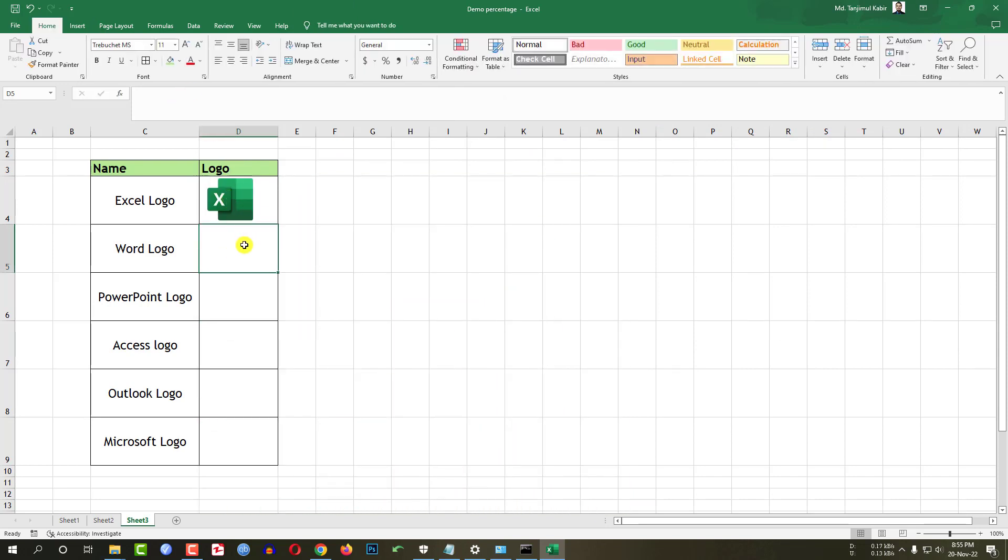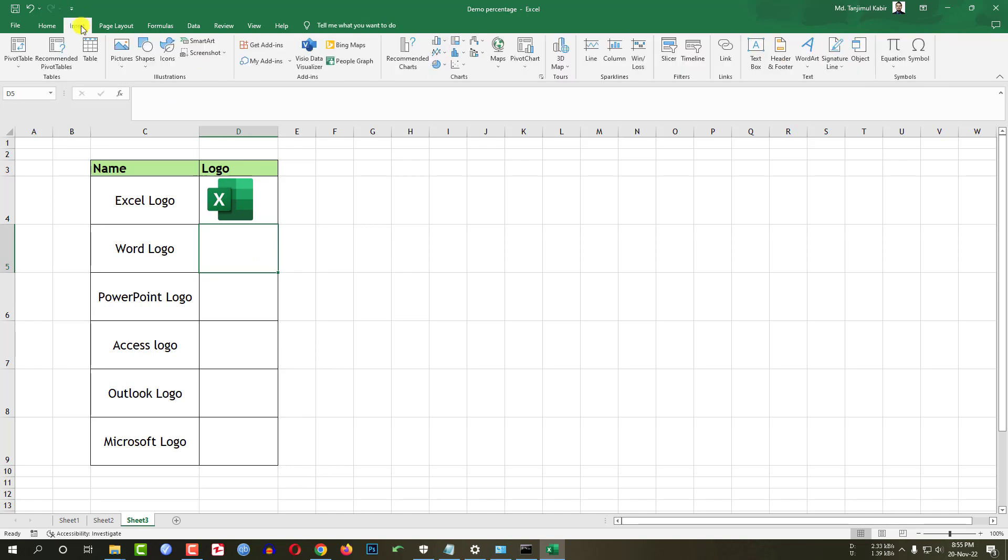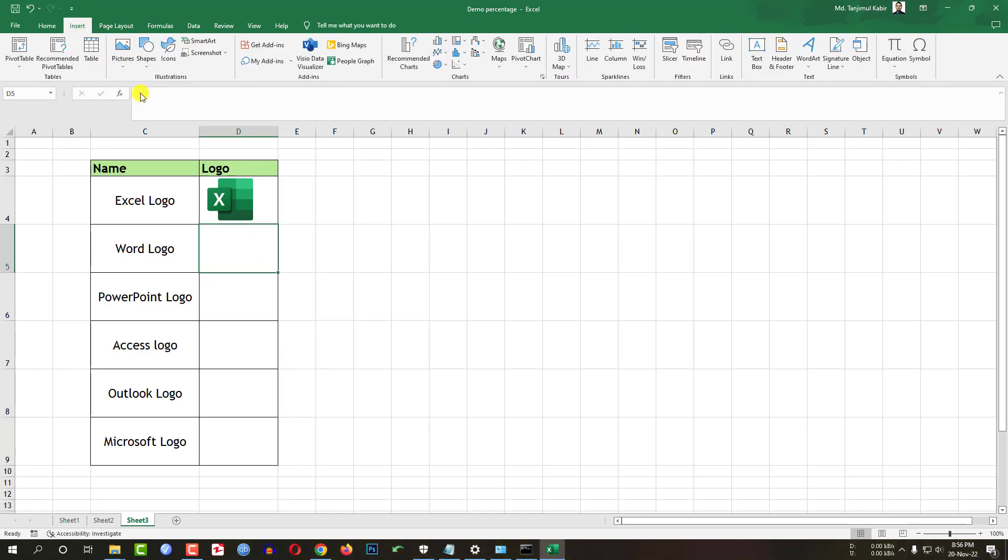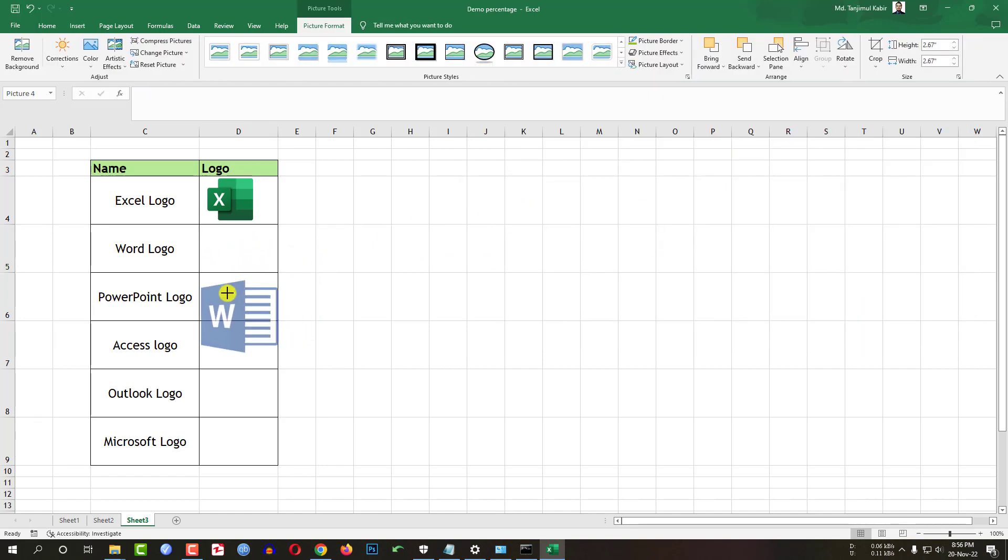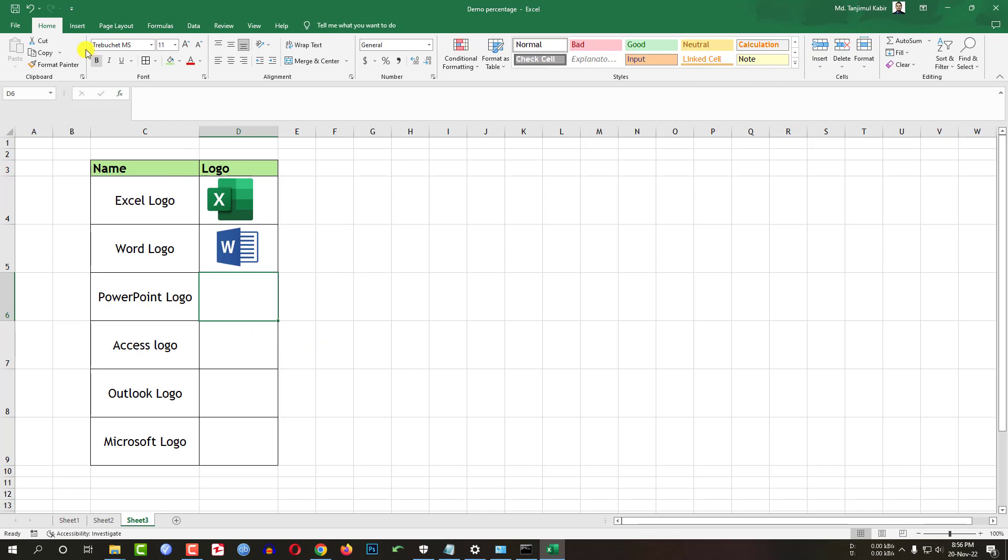Click on this cell. Go to insert. Go to picture. Go to this device. Select this one. Insert. Holding the shift key, resize it and place it like this.